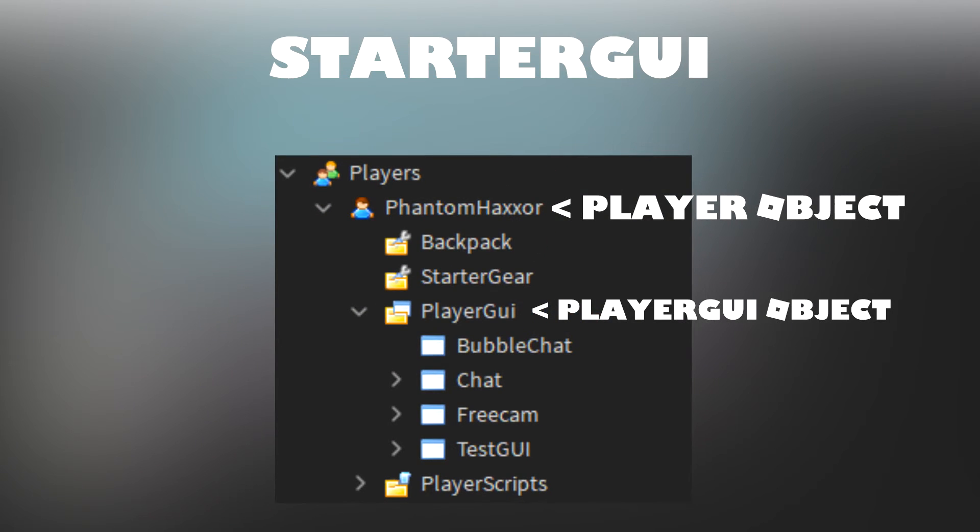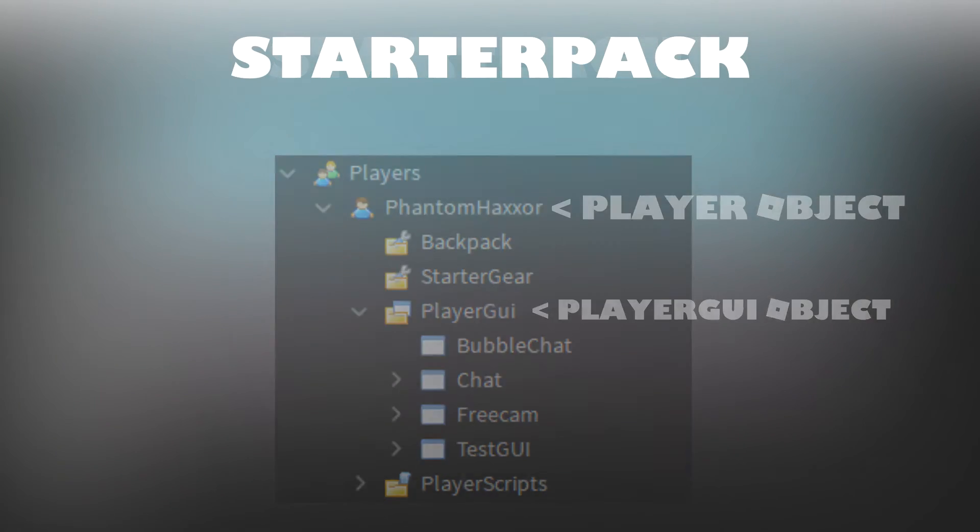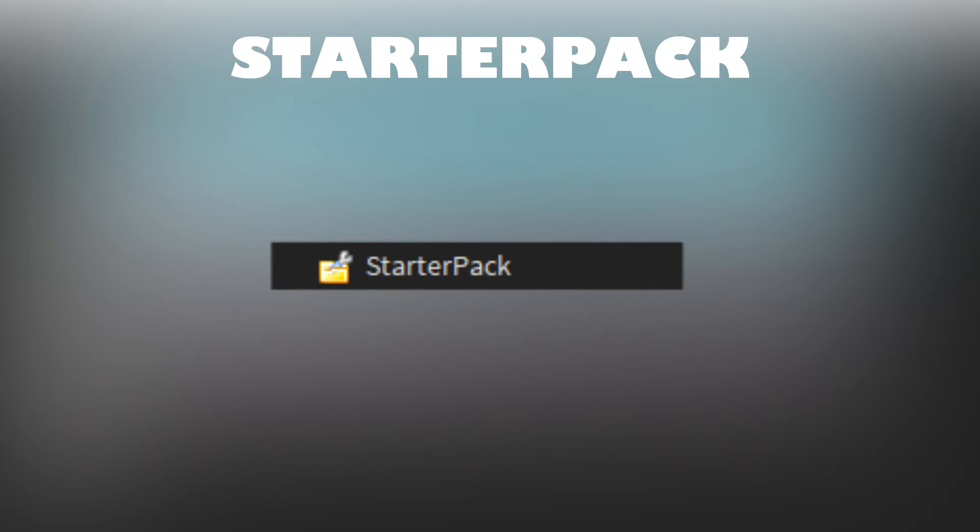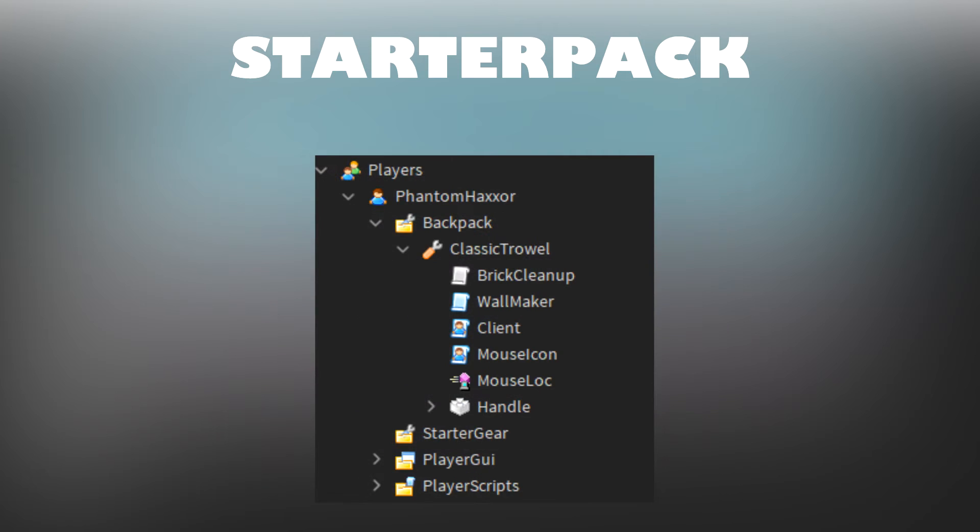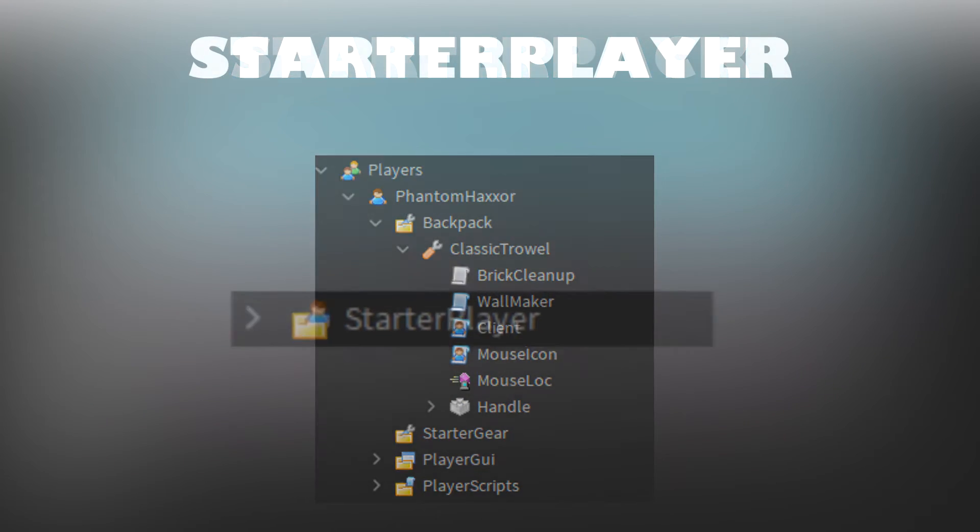StarterPack is a container that generally holds tools, but it can also hold local scripts and modules. All of the contents of StarterPack are copied into each player's backpack whenever their character spawns into the game.